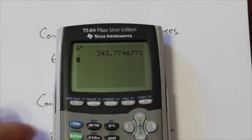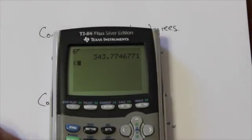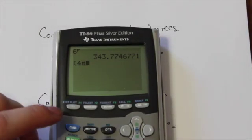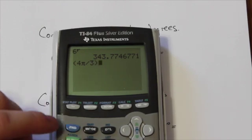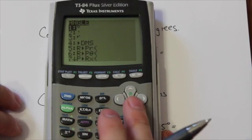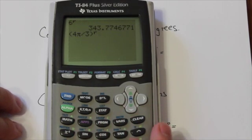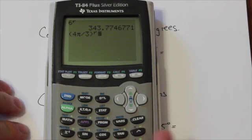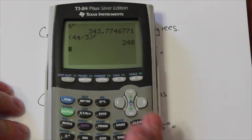Now we can do the same thing with 4π over 3. But when we do 4π over 3, we just need to make sure that we put it in brackets. Because when we tell the calculator that this is a radian — going back into 2nd Apps and going down to select radian — if we don't put the brackets around it, only the 3 will be picked up as a radian measure. So now we press enter and we get 240 degrees.